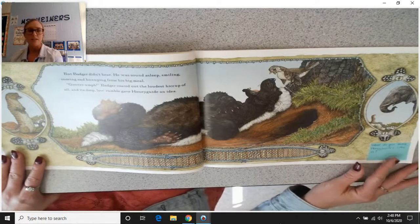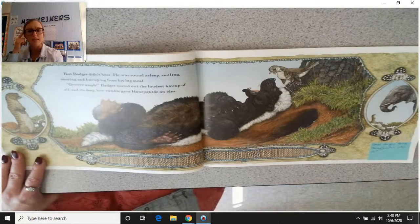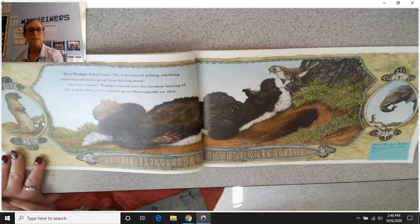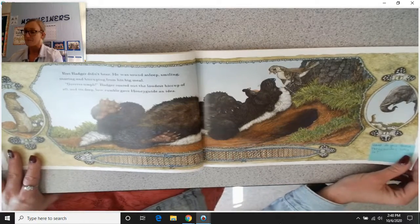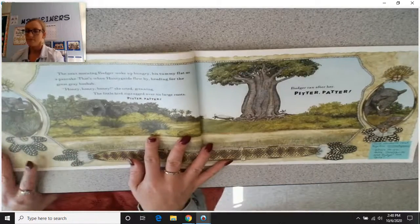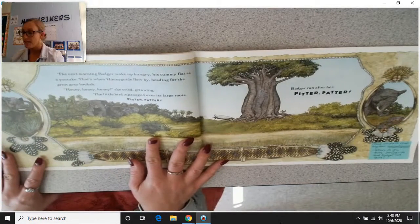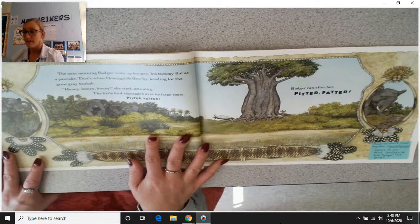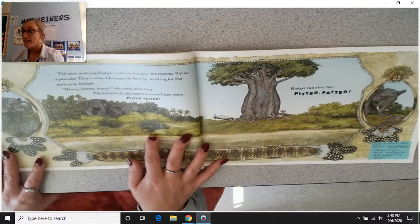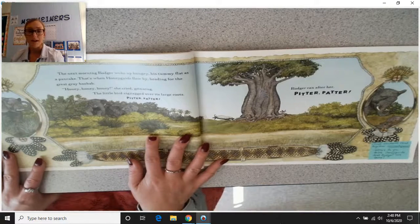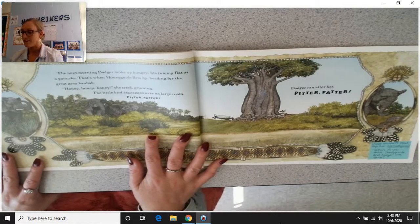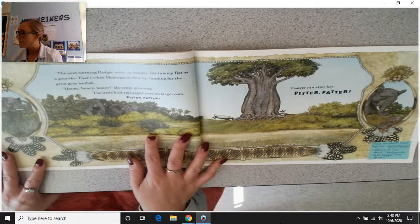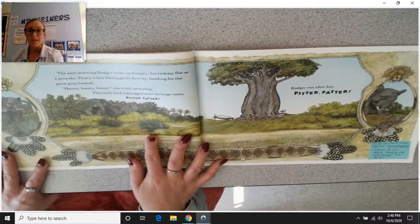Remember, when you see one of these post-it notes, pause the video and take some think time. Don't just keep going — really take some time to think about what honey guide's idea is going to be. The next morning, badger woke up hungry, his tummy flat as a pancake. That's when honey guide flew by, heading for the great gray baobab, crying 'Honey, honey, honey!' The little bird zigzagged over its large roots. Pitter-patter — badger ran after her.